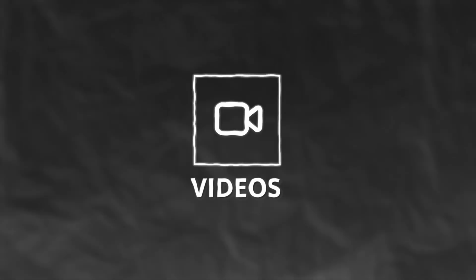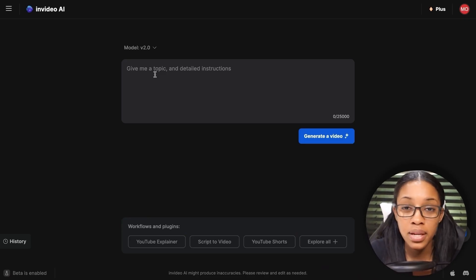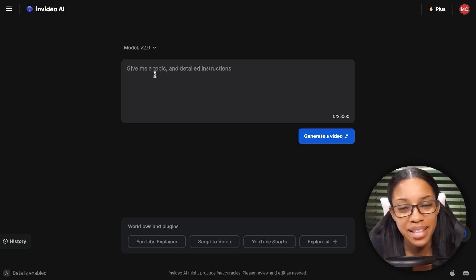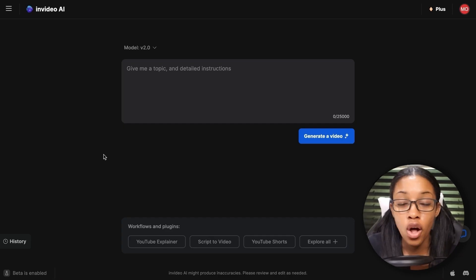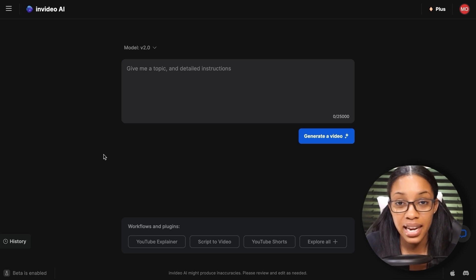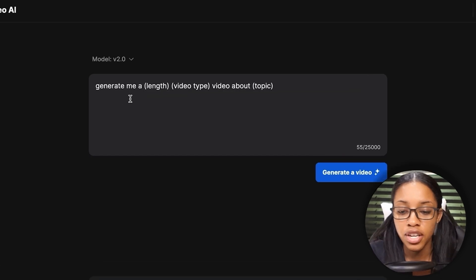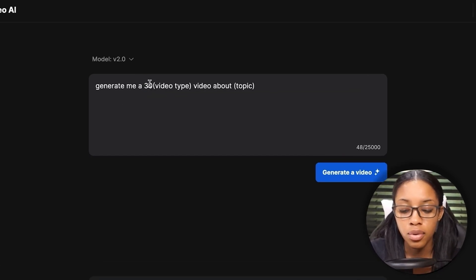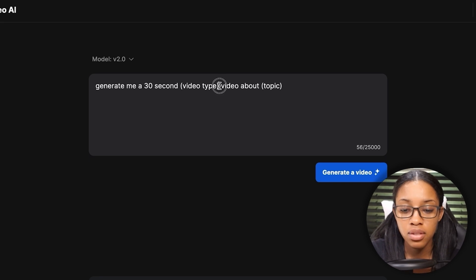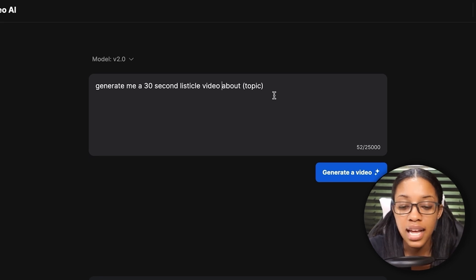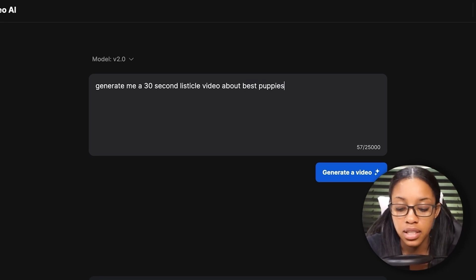Now, here are the basics of generating videos with this tool. For this video I'll only be generating clips of about 30 seconds, but you can generate videos as short or as long as you'd like. The basic approach is to ask it a simple prompt — for example: 'Generate me a 30-second listicle video about the best puppies for elderly.'